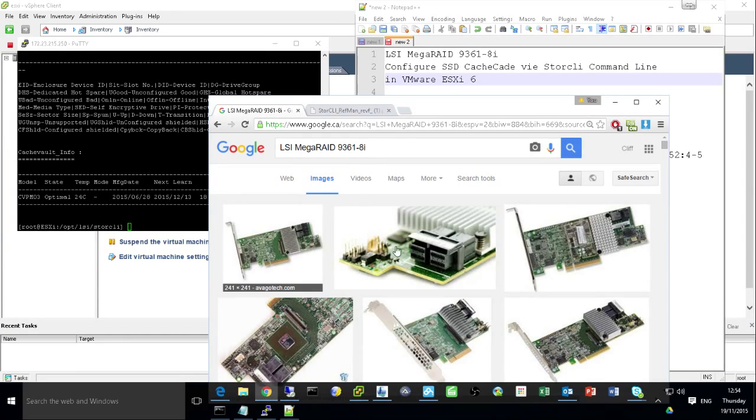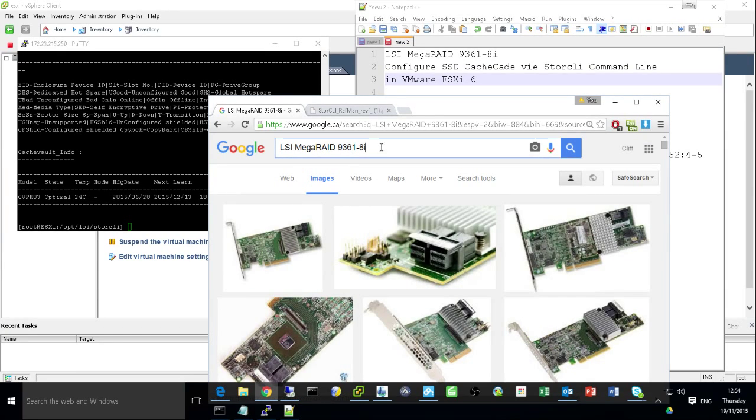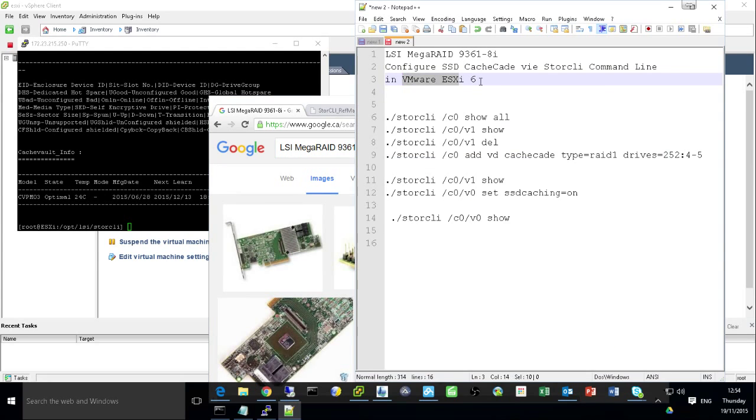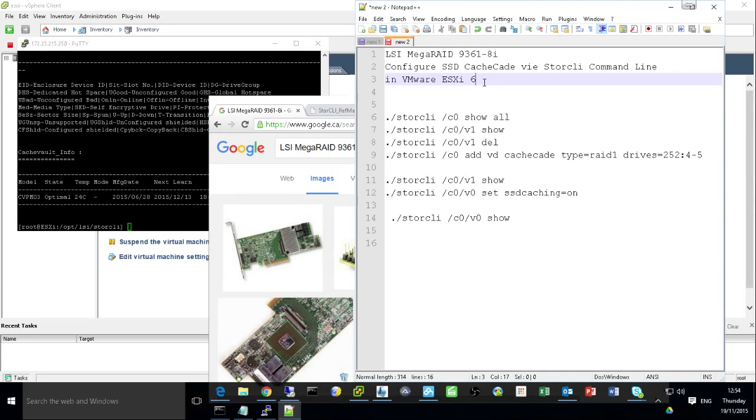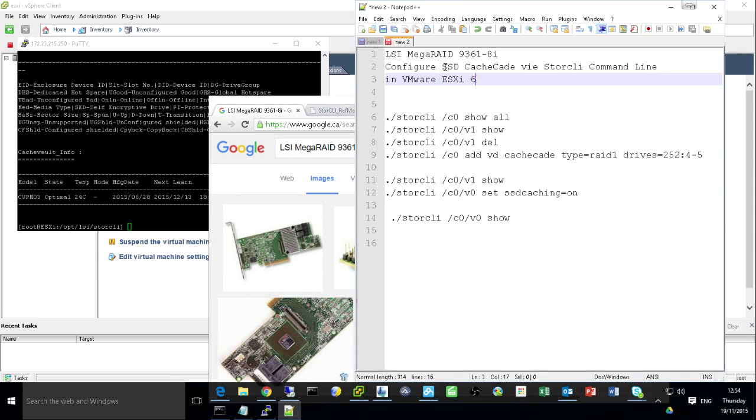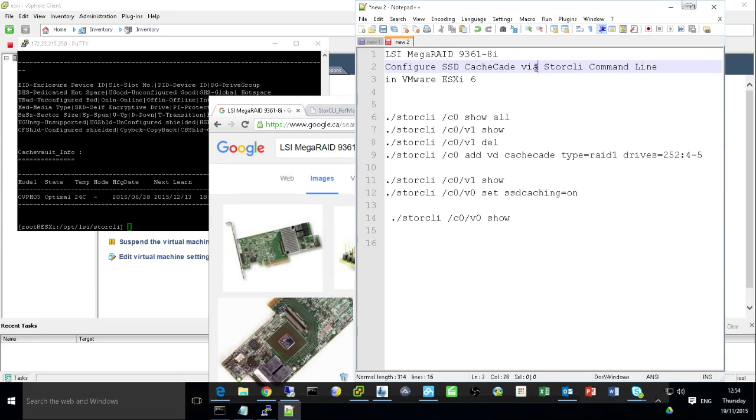So this is my card I plugged into my server and my server is running VMware ESXi 6. Actually I did it already. I'm going to show you the steps I did to enable or config the SSD cache kit via STORCLI command line.